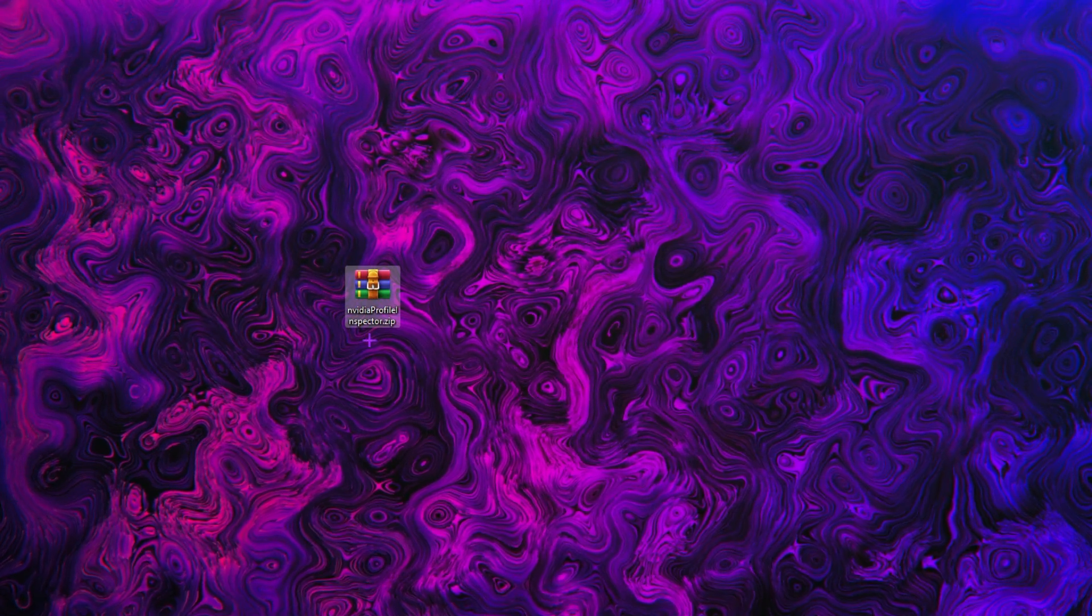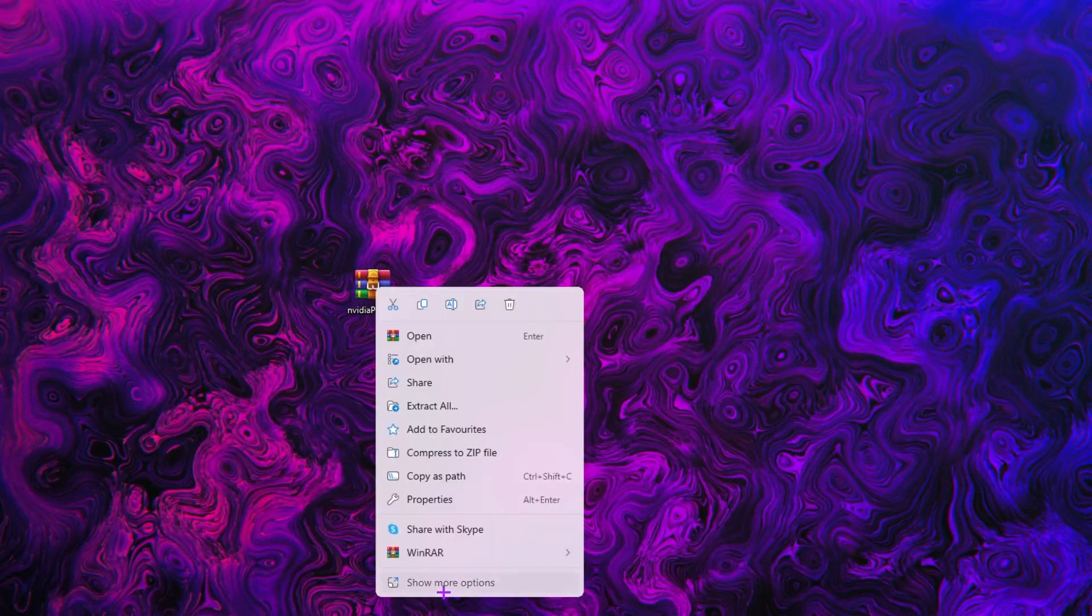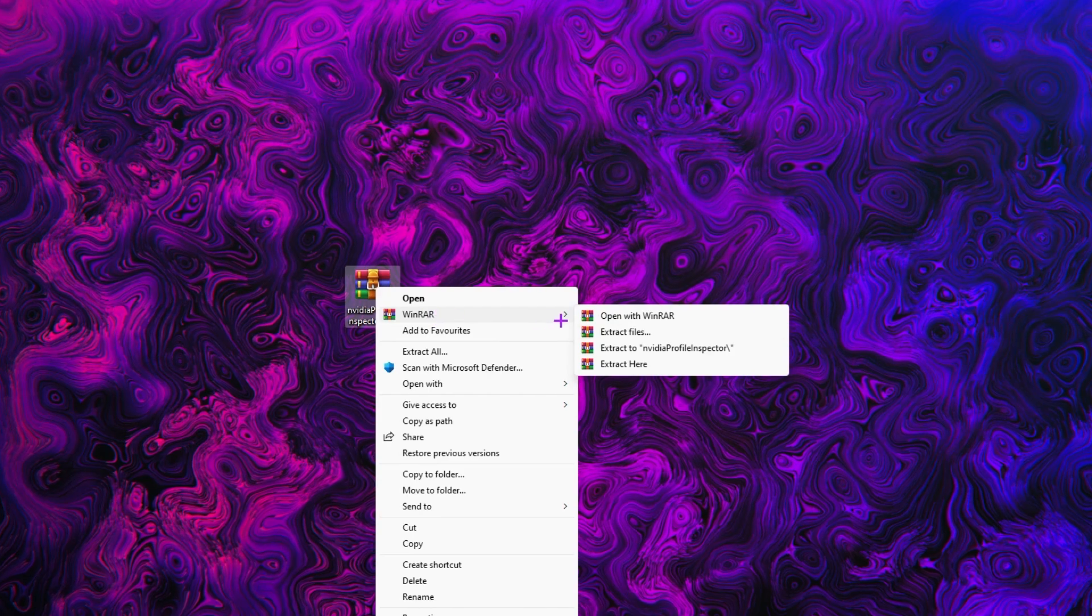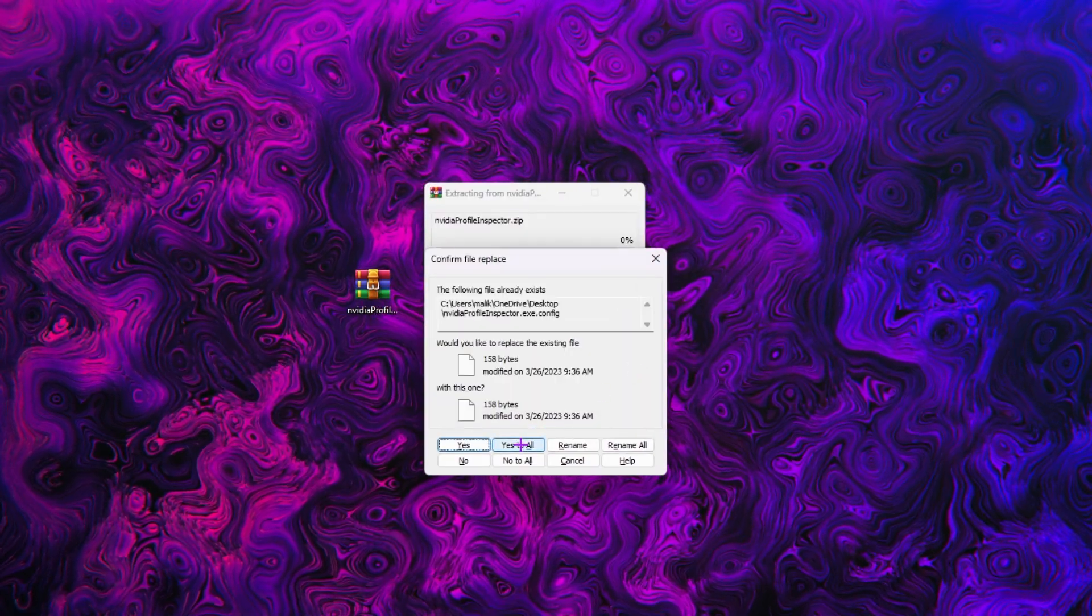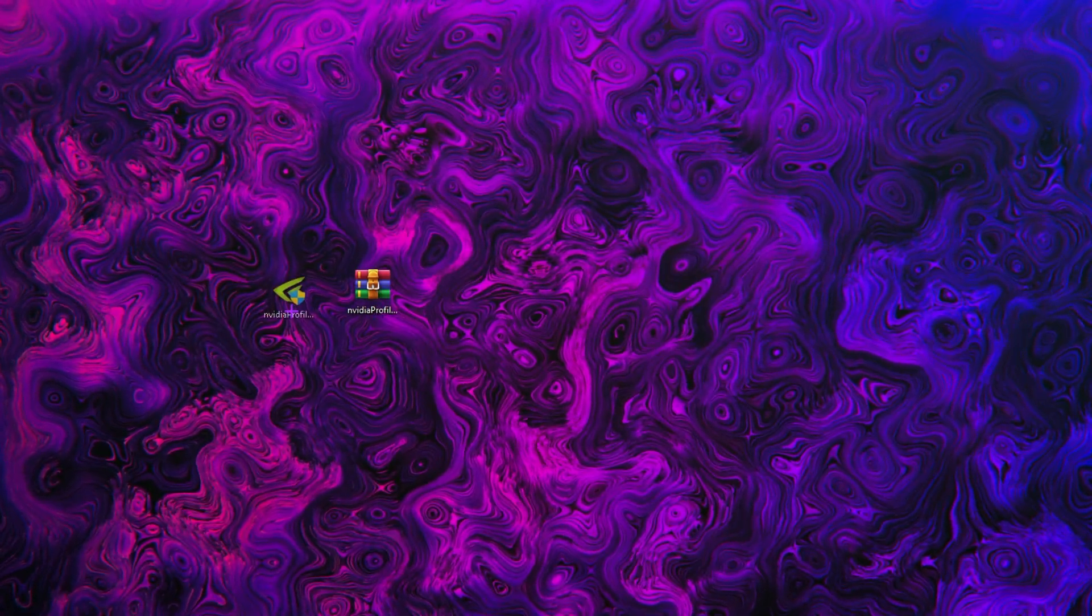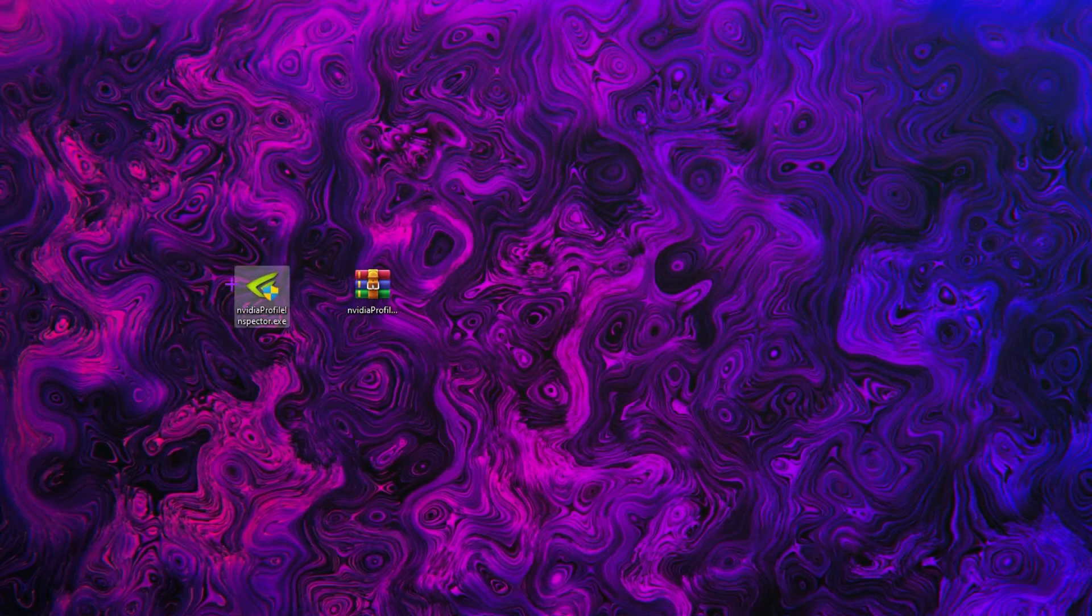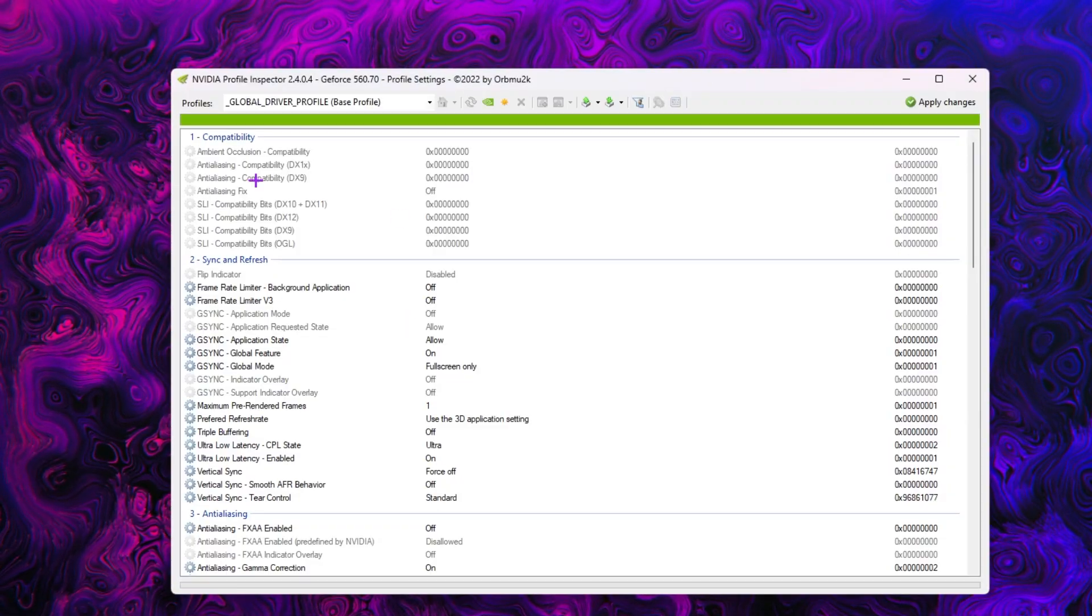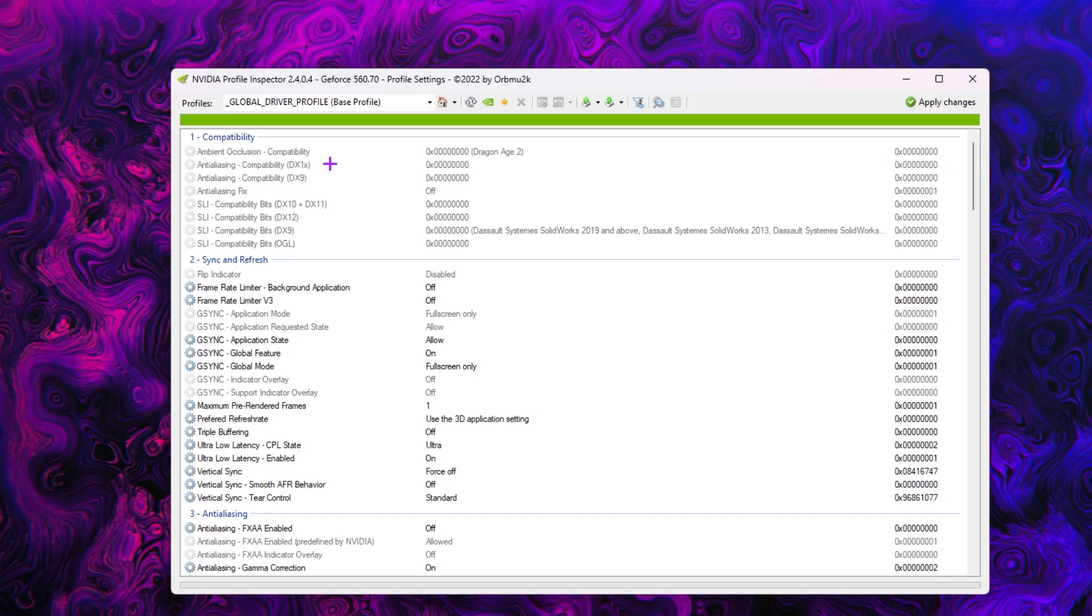Once you download it on your PC, right-click here, go for show more options and click on to this WinRAR and click on to the extract here button. Click yes to all and here you'll find the exe file of the Nvidia Profile Inspector. Double tap here or make sure to run this as administrator.